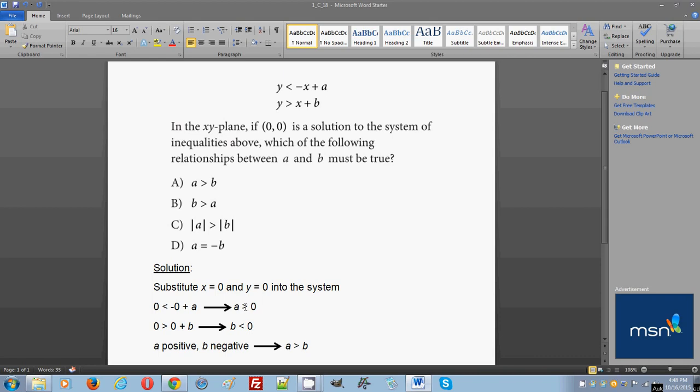So a happens to be positive because a is greater than 0, and b happens to be negative because b is less than 0. That logic should tell you that since a is positive and b is negative, that means that a must be greater than b. So the correct answer choice is A.